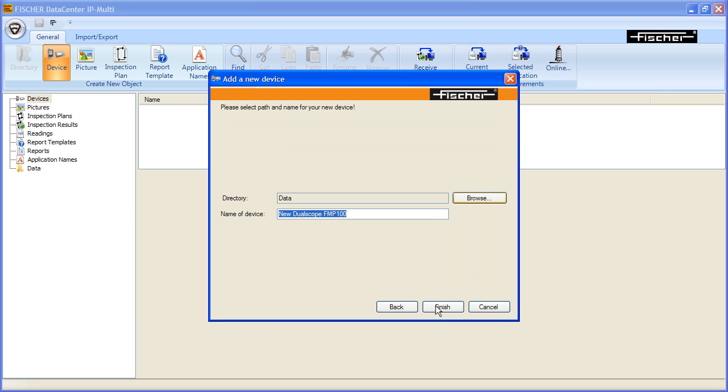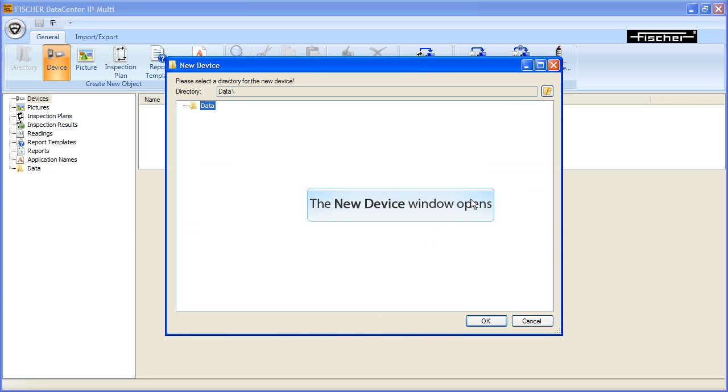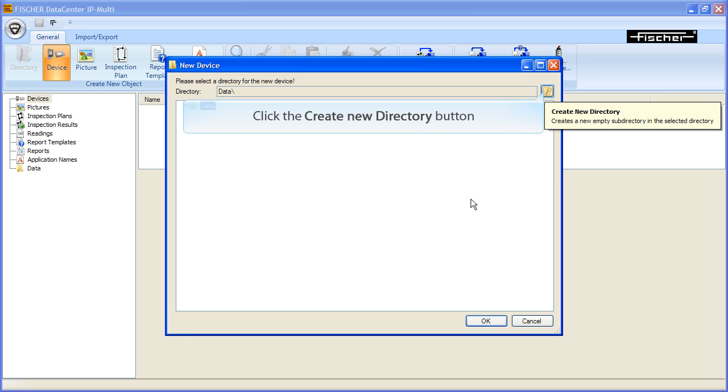A query for the memory location for the device settings appears. Now click Browse to specify a new memory location. To create a new folder below data, click the Create New Directory button.